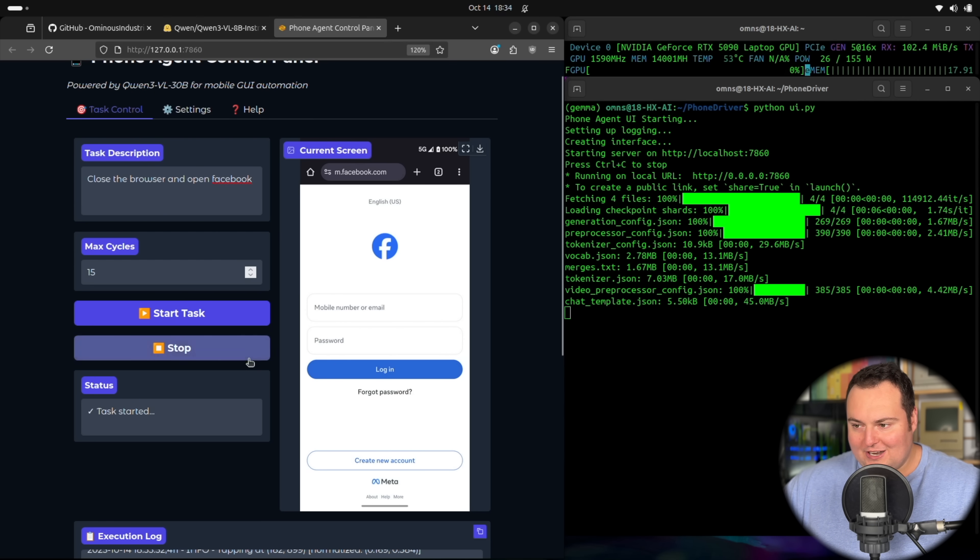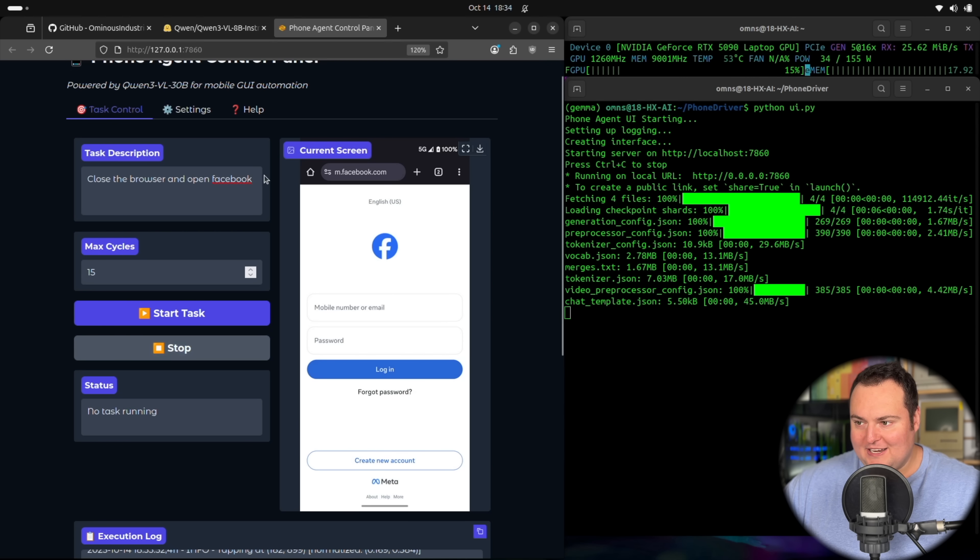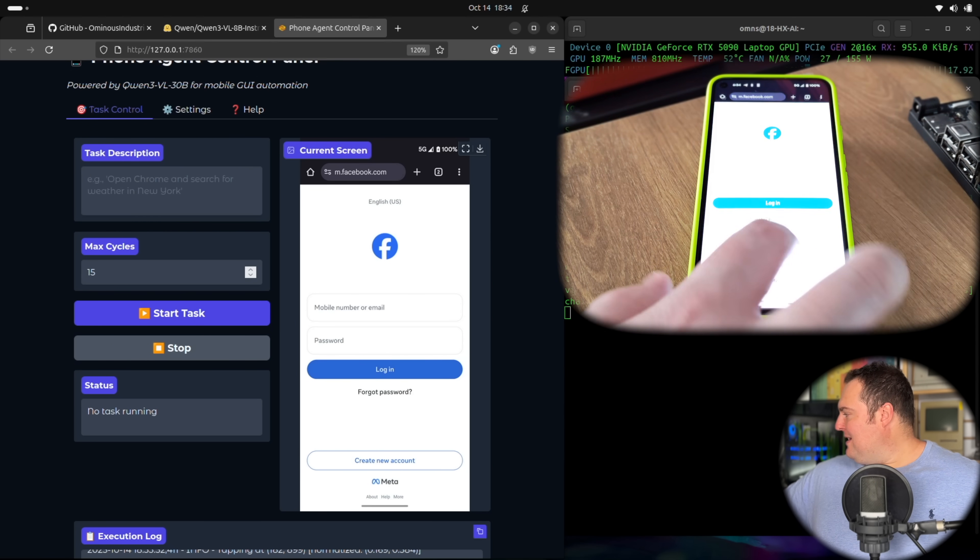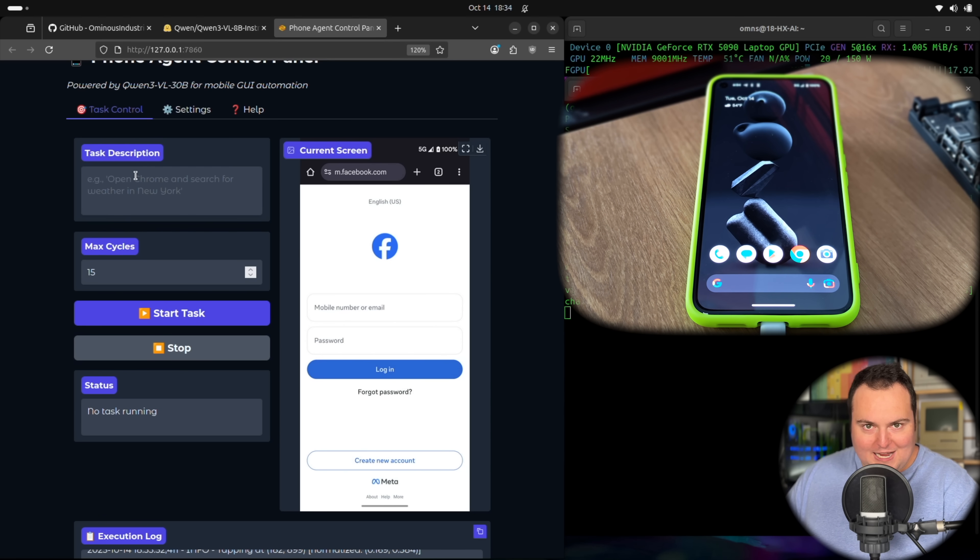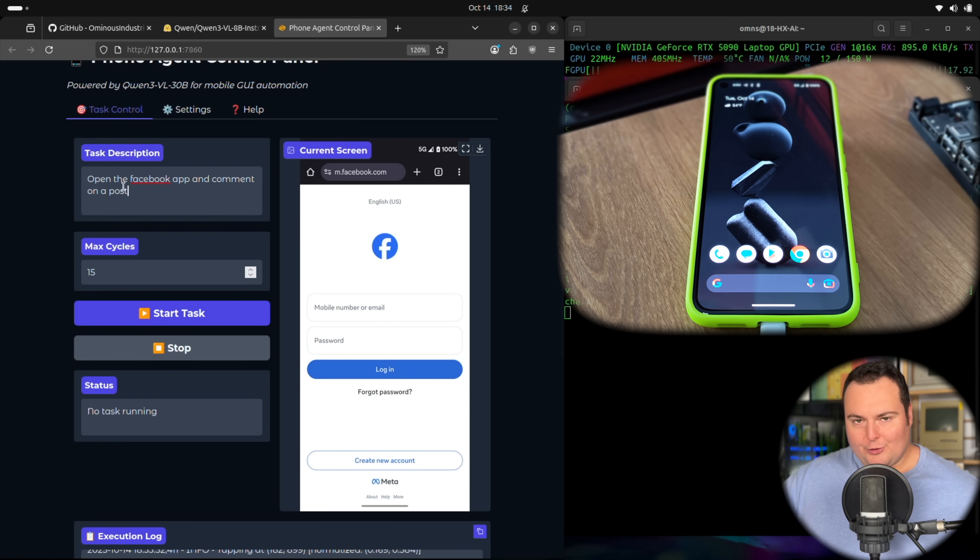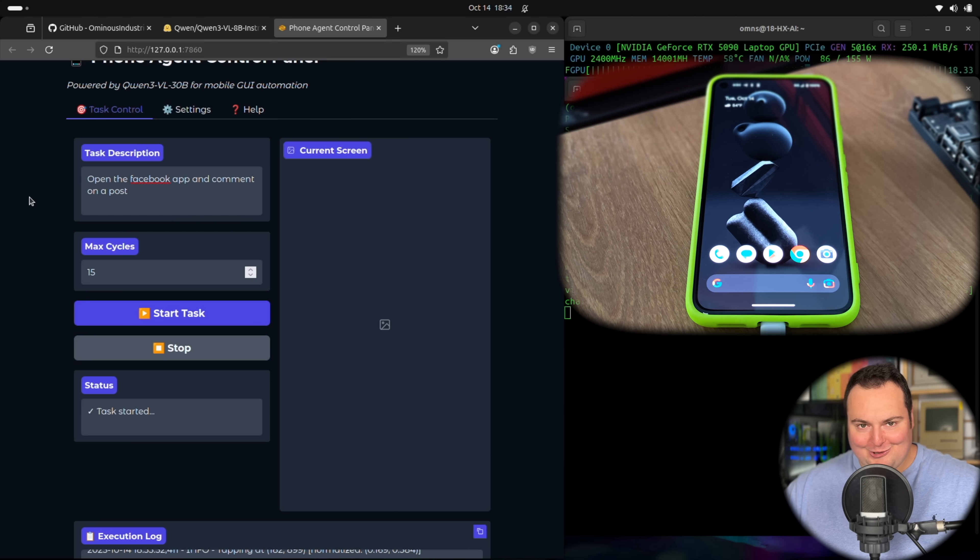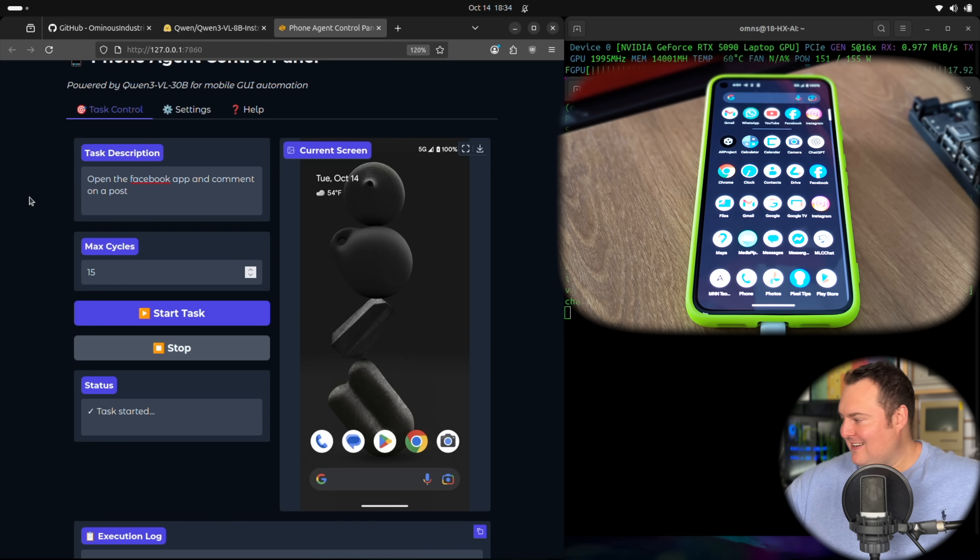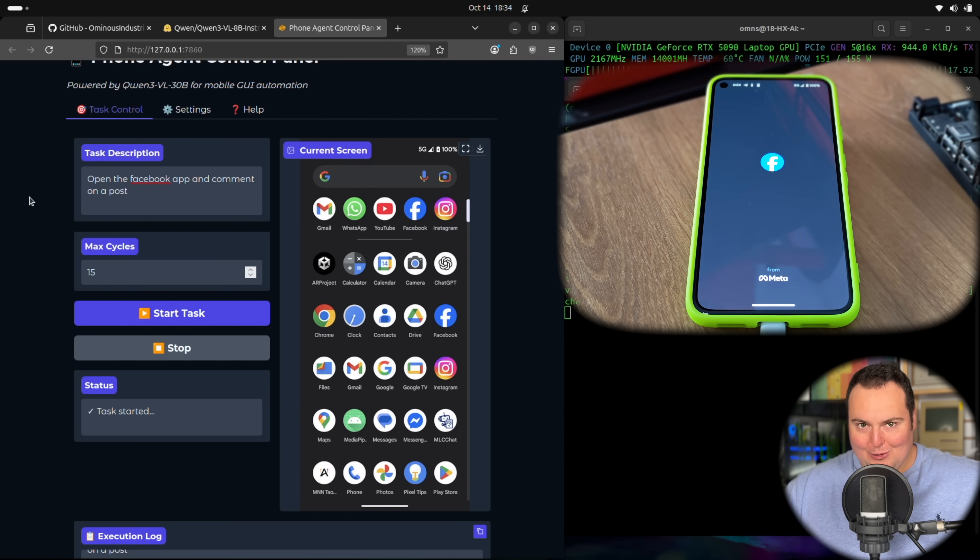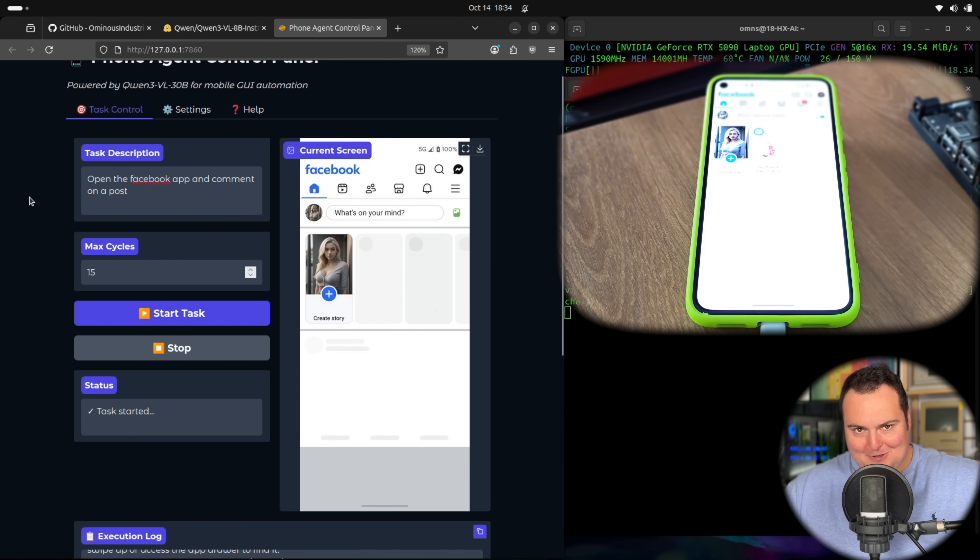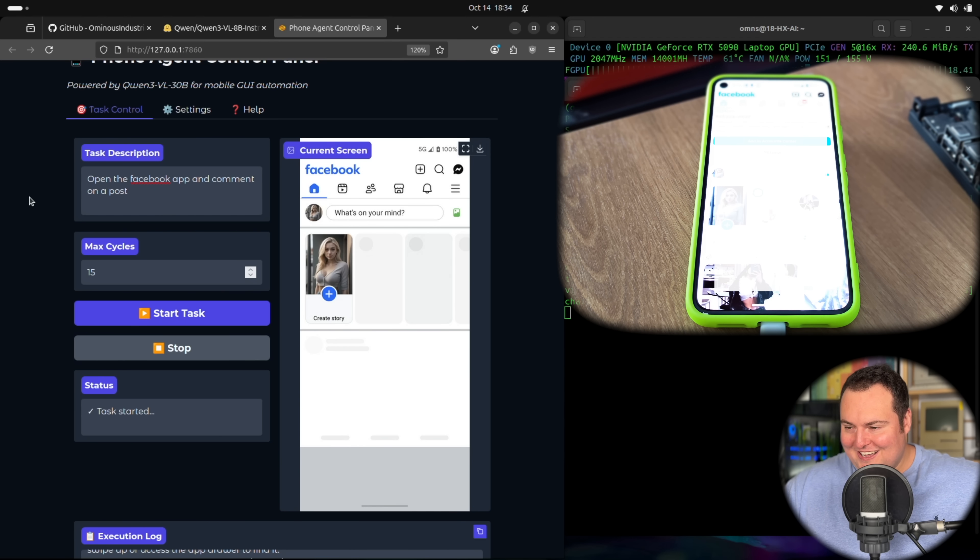The issue here is I wanted it to actually open the Facebook application instead of the Facebook website. So here's what I'm going to do. I'm going to make the phone go home instead of where it was. And then I will instruct it to open the Facebook app. So let's try having it open the Facebook app and comment on a post. The phone will be starting out now from just the default home screen. And hopefully, okay, good. And I can see it because it's right next to me. But this is really actually quite speedy. And I will say for an 8 billion parameter dense model, this is doing pretty good.